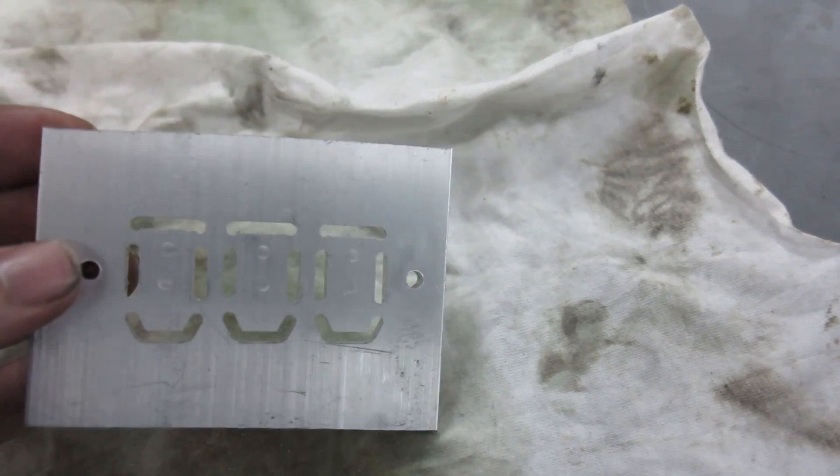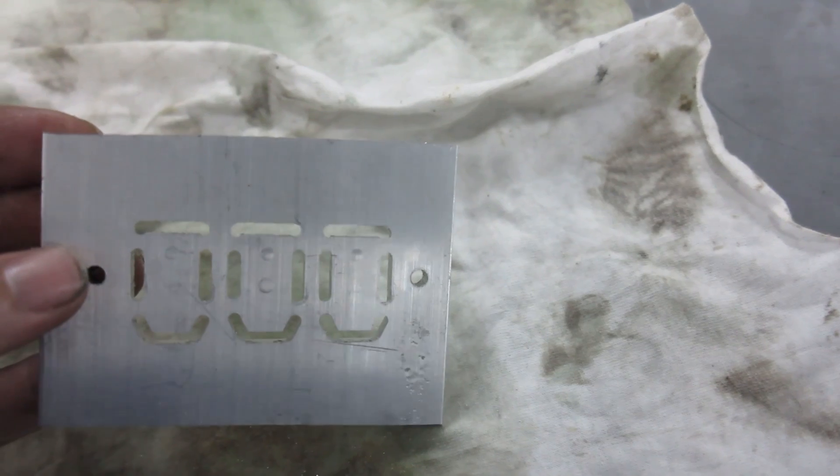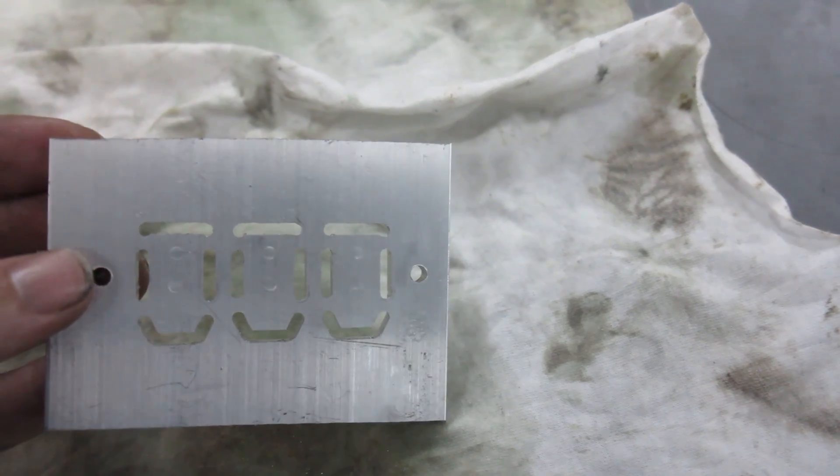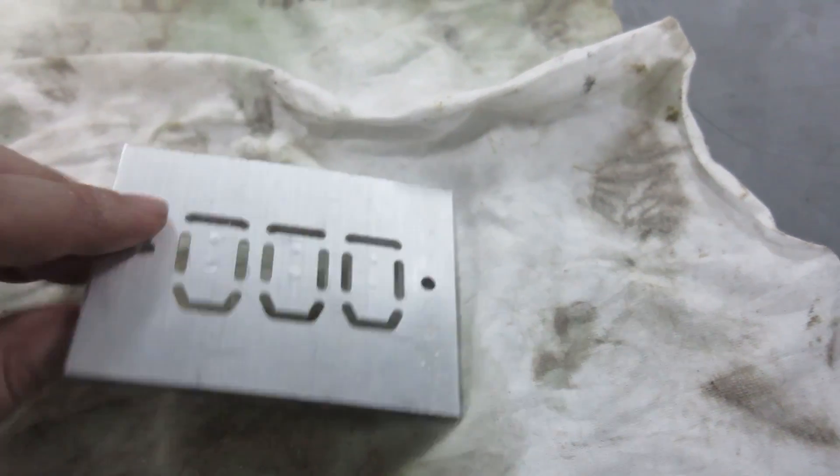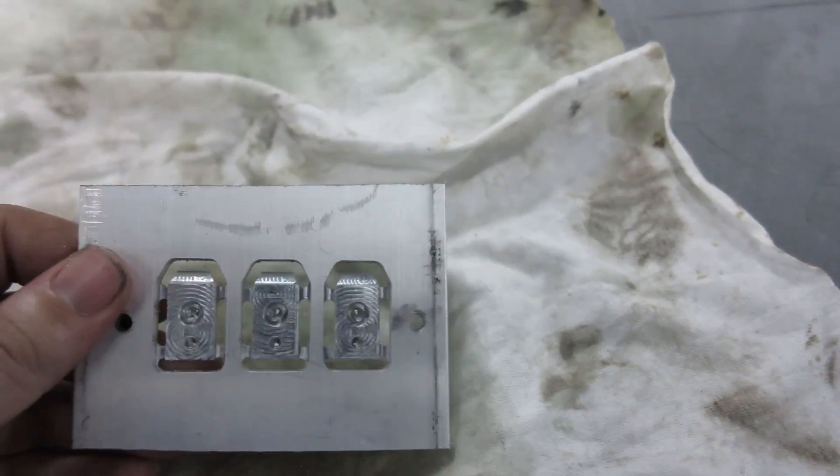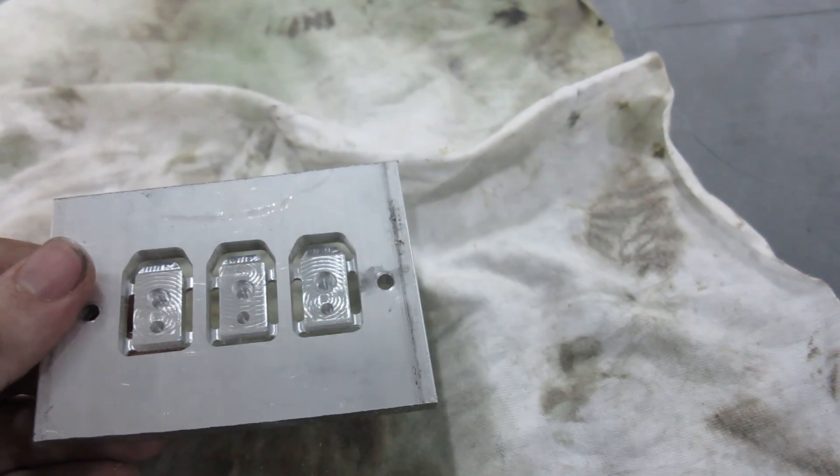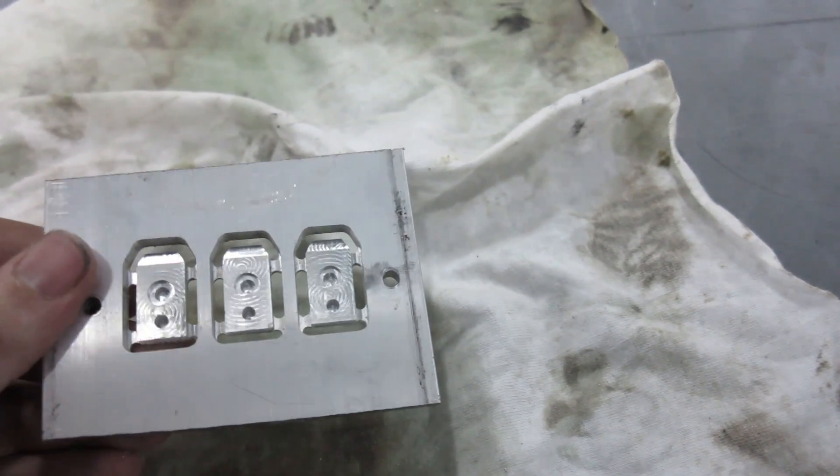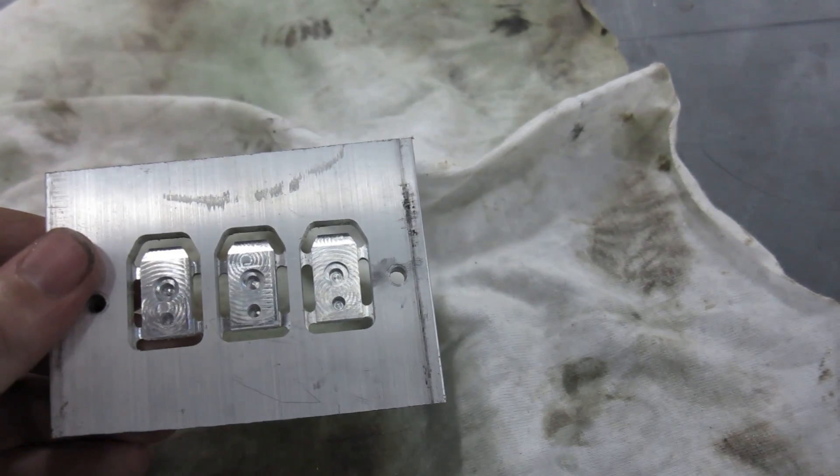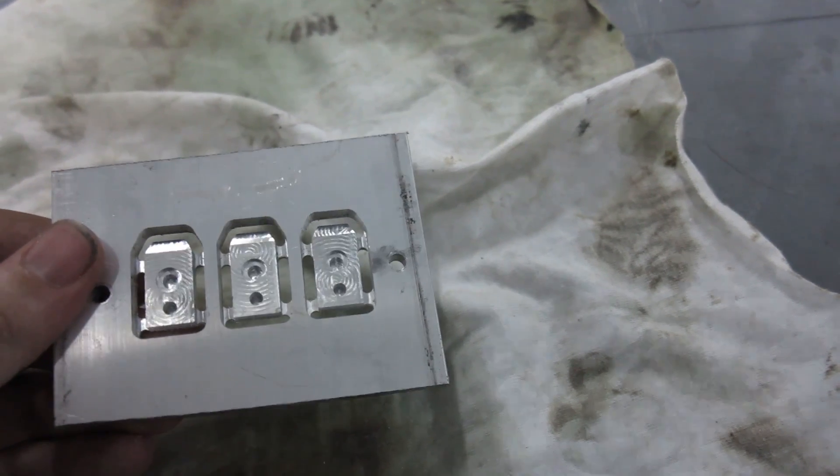But if we just hit those with a file, that'll come right out. So I'm going to take this over to the bandsaw and cut those tabs, and then we'll see the result.